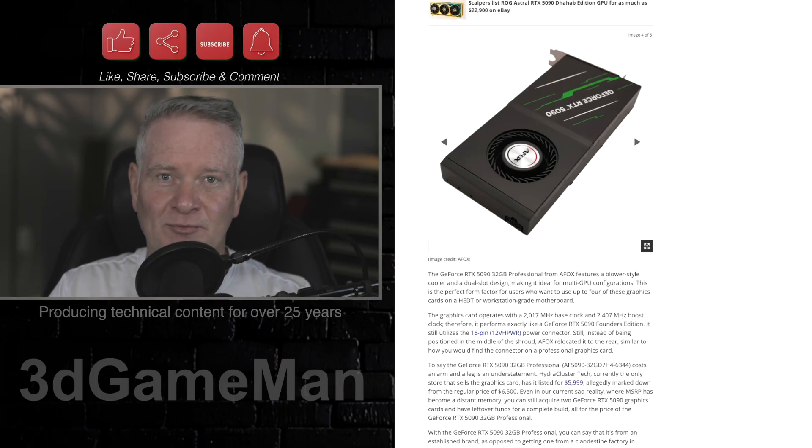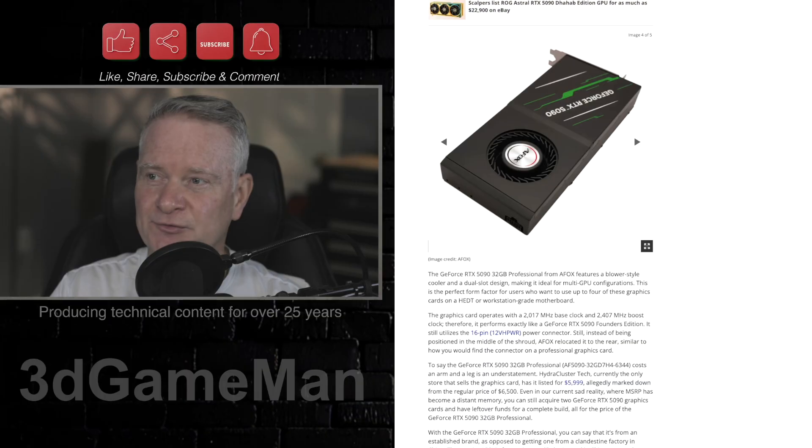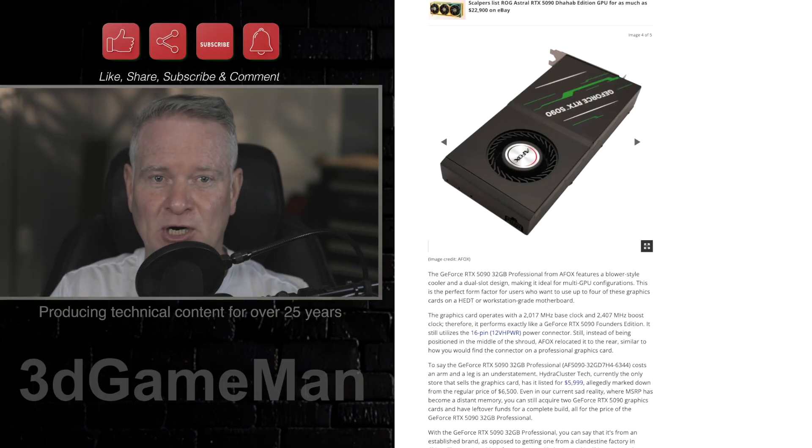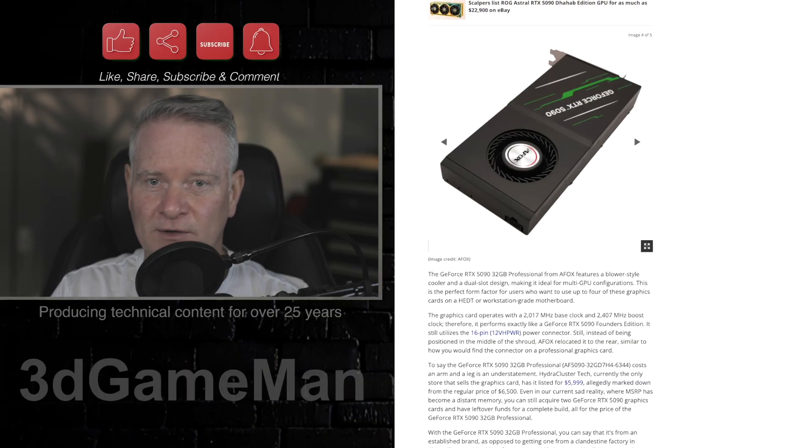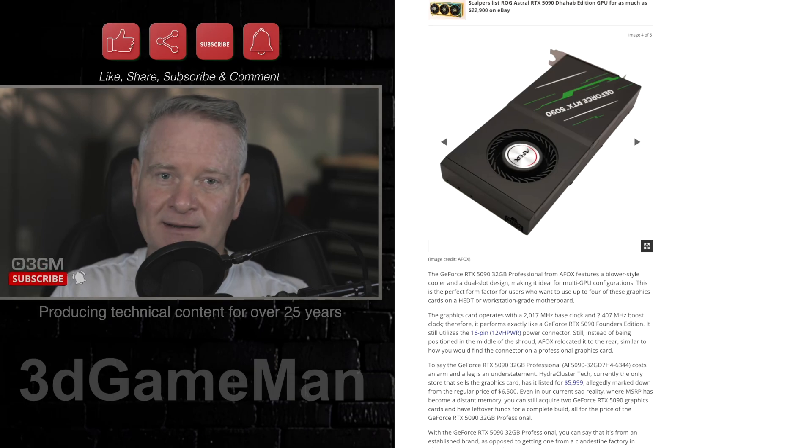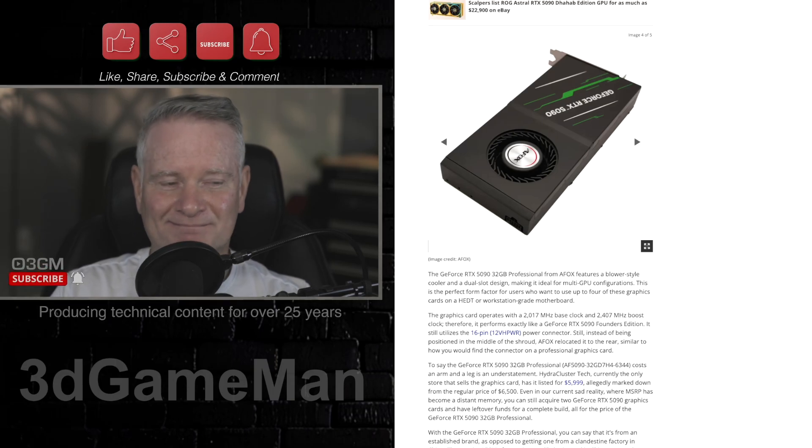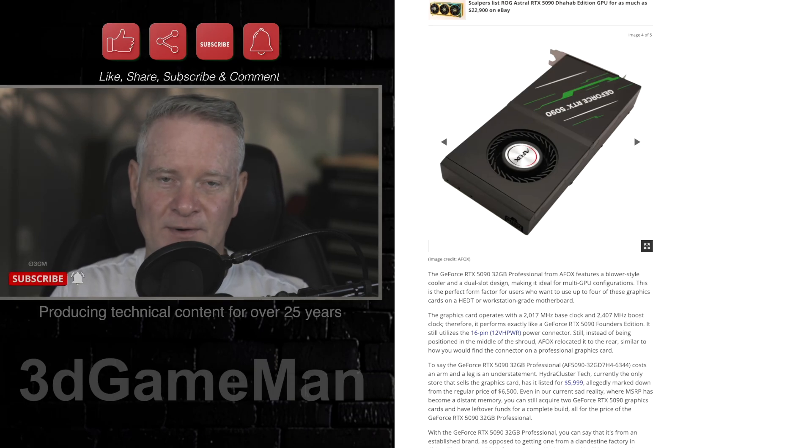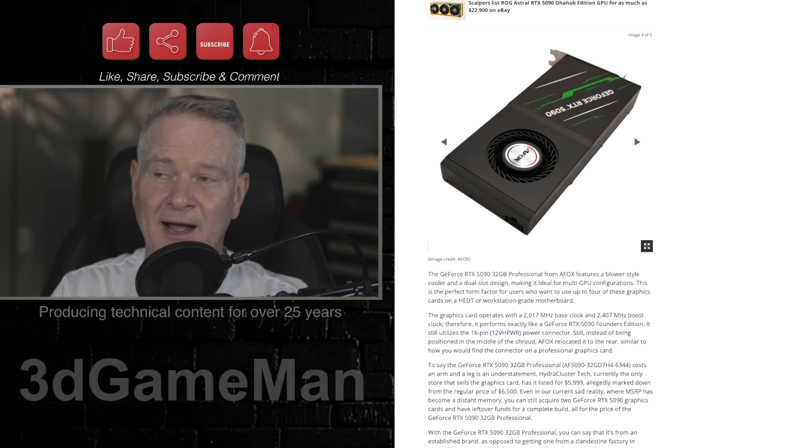But I suppose if you're into an AI server environment, and you're making hand over fist money, this is part of doing business and it isn't such a mad expense. But let's face it, this card is not for gamers. This is for AI applications.